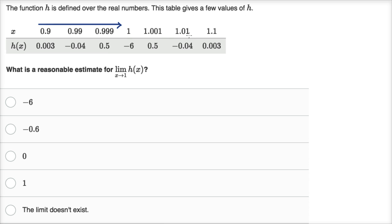Now if we approach from the right — approaching x equals one from values larger than one — at 1.1 we're at 0.003, at 1.01 we are at negative 0.04, at 1.001 we are at 0.5.